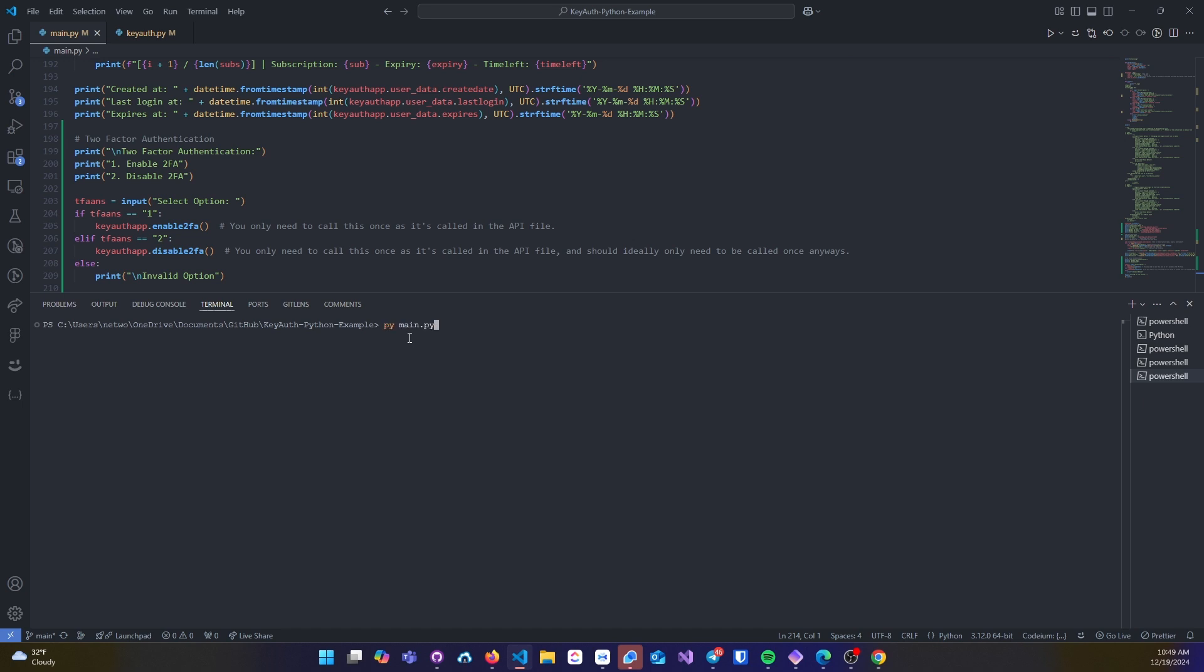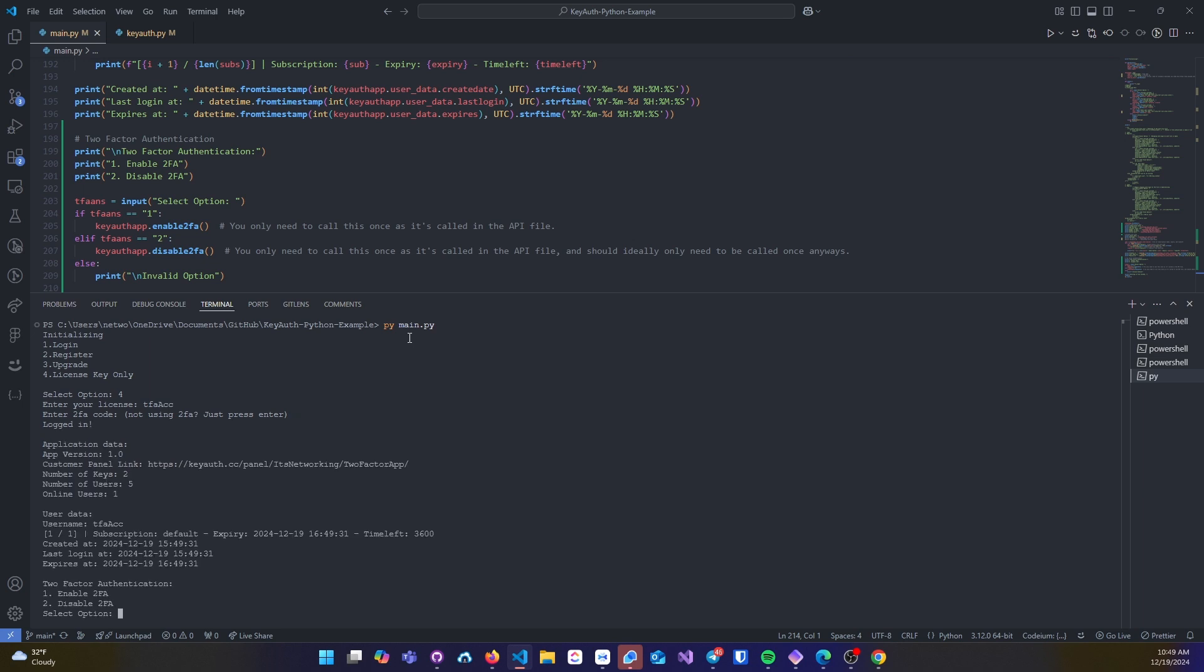I'll just go ahead and log into an account, do license only. I don't have a 2FA code yet, then I'll log in.